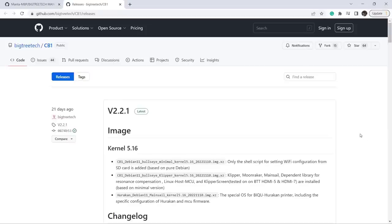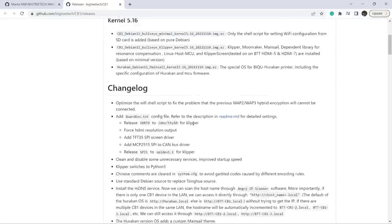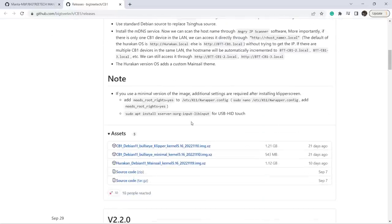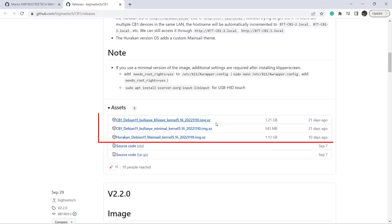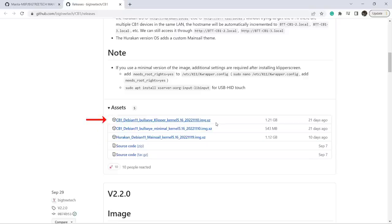Before we can turn it on, we need a micro SD card and download the operating system image, which is Debian Linux with Klipper firmware. This image is available on the BigTree Tech GitHub page. As you can see, there are three images. The first one is the full version with Linux OS, Klipper, Klipper screen, mainsail web interface, and all drivers.